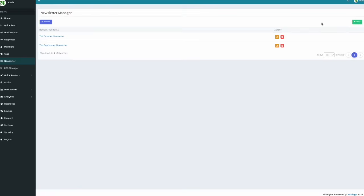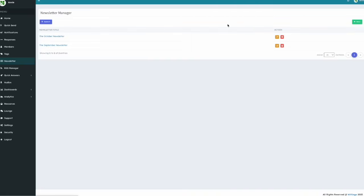Below, you'll see a list of all previously created newsletters. Each row shows the newsletter title and two buttons, one for editing and one for deleting.